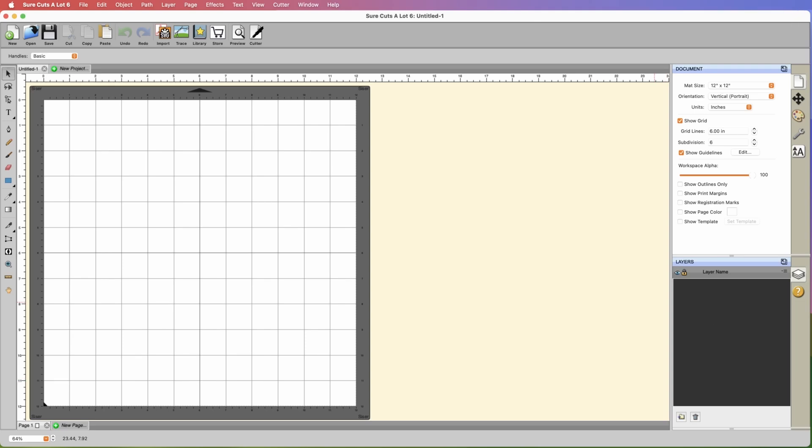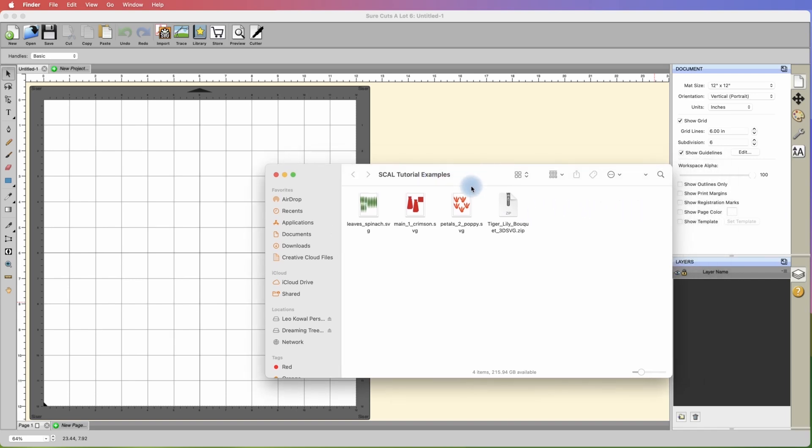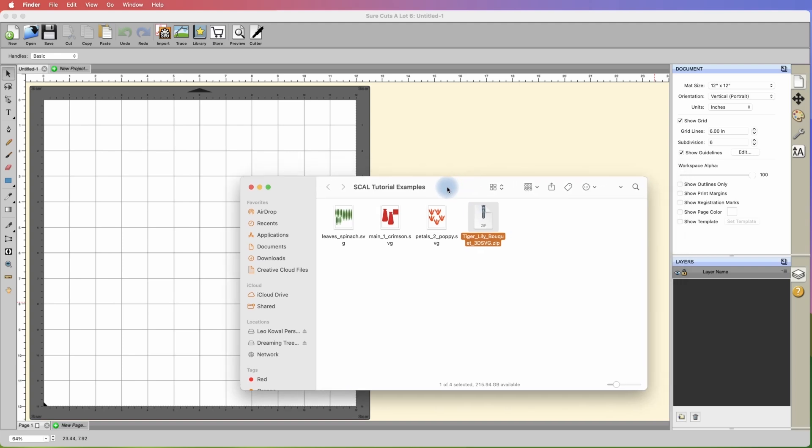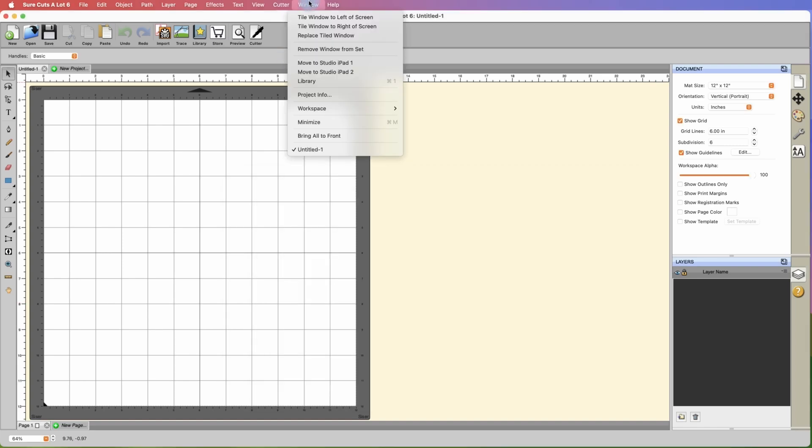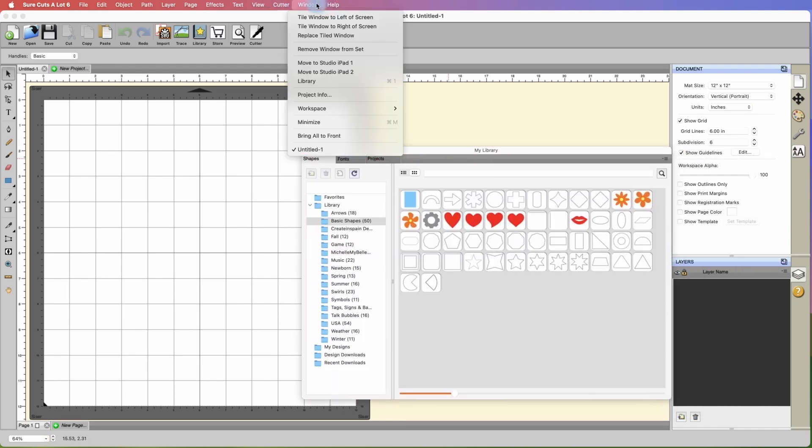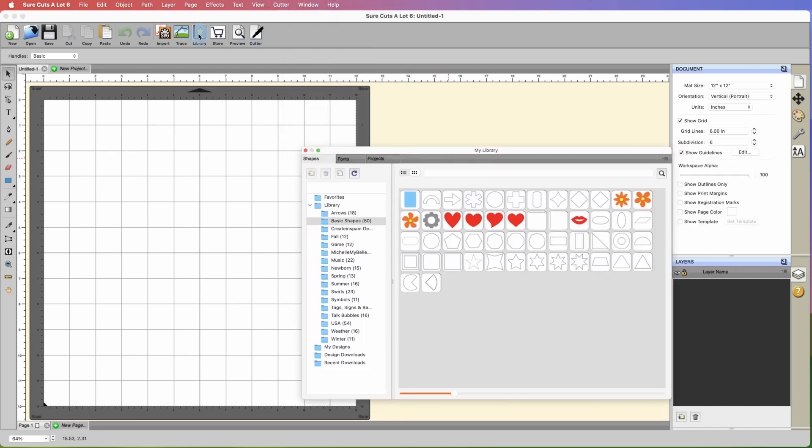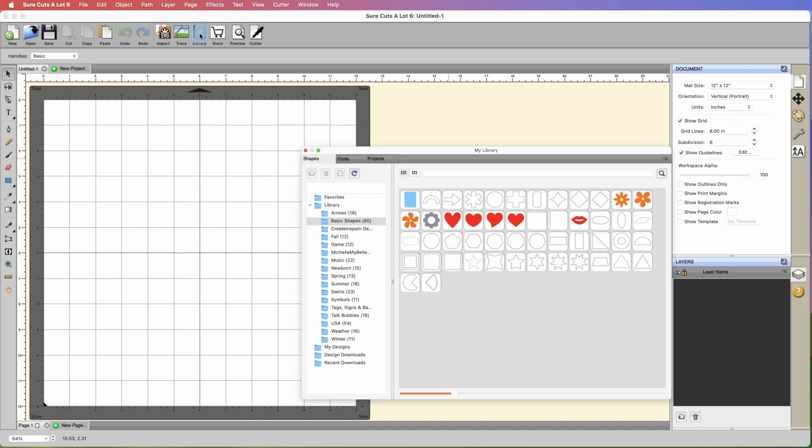Now the first thing I want to share with you is a quick tidbit for those of you that use Dreaming Tree files. I have a zip file from the Dreaming Tree website here. In SureCutsalot, if you click on window and open up your library, you can also click on it here. Library is your little personal place where you can organize your content.